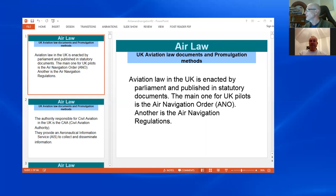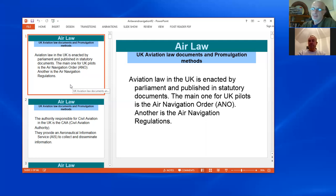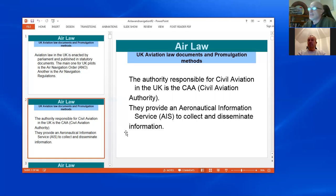Point one: air law and navigation — you should be able to name the official documents, sources, and the promulgation methods of UK aviation law, i.e., where they come from, how they're put out, and how they're used. Aviation law in the UK is enacted by Parliament and published in statute documents. The main one for UK pilots is the Air Navigation Order, known as the ANO. The authority responsible for civil aviation in the UK is the CAA — Civil Aviation Authority.